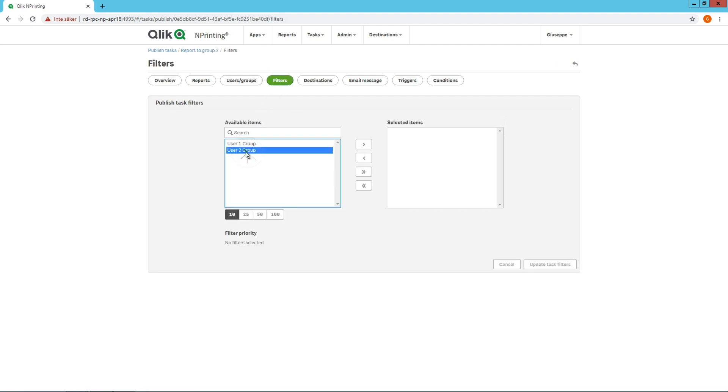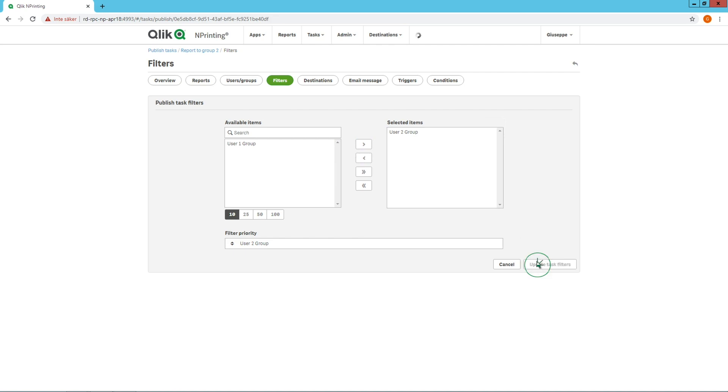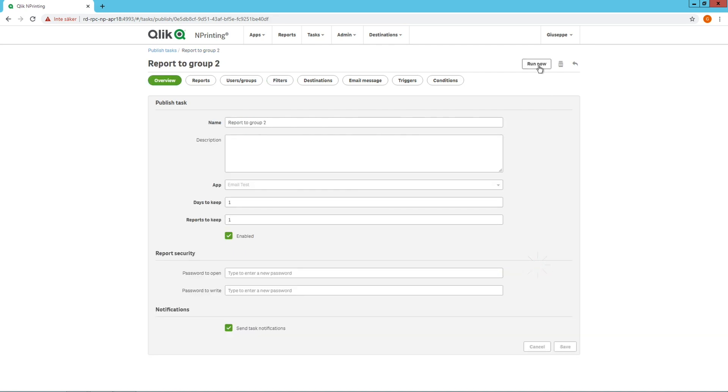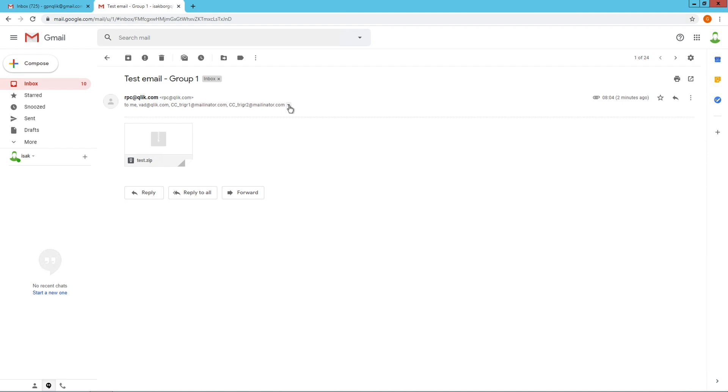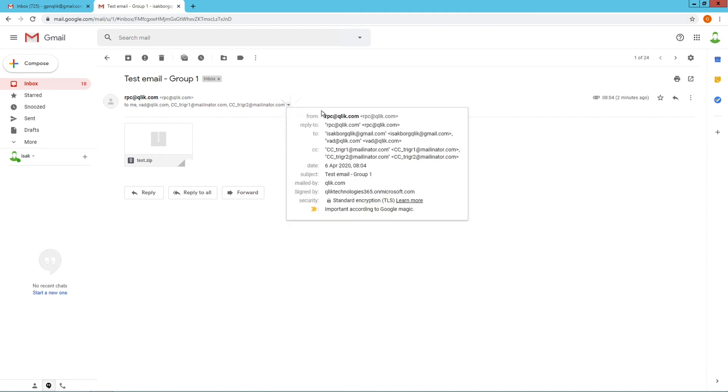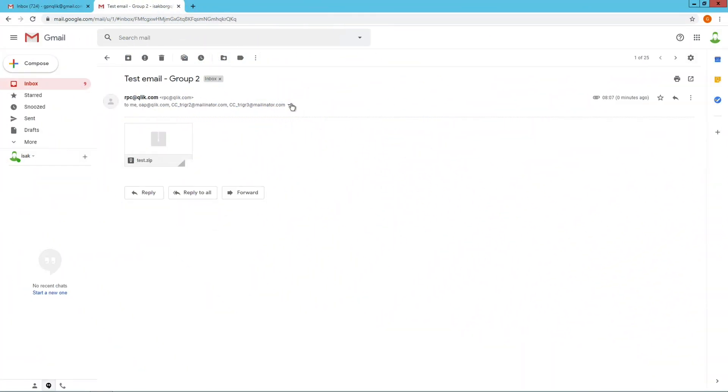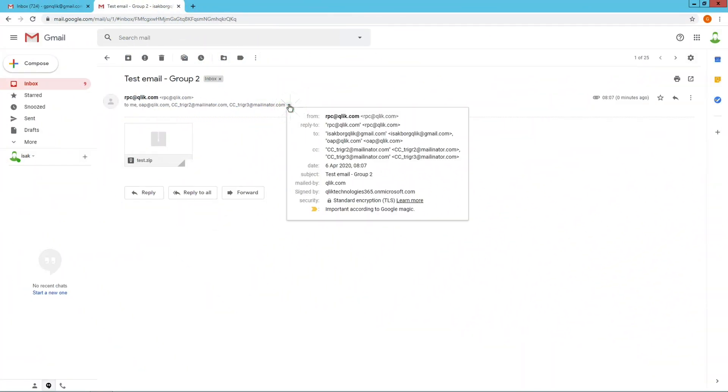In this way, the same report will be sent to two different user groups depending on the variable value we have added as a filter. The first one has been sent to users included in variable 1. The second one will be sent to users included in variable 2. And that concludes this video.